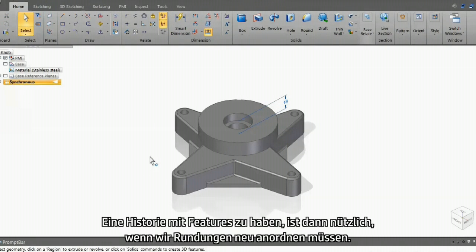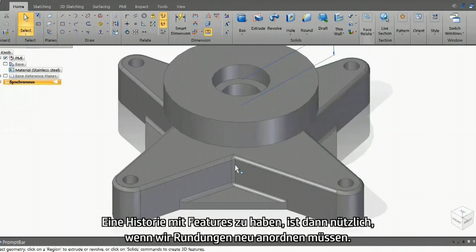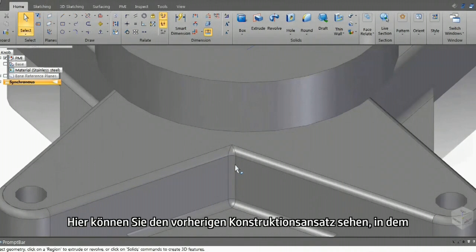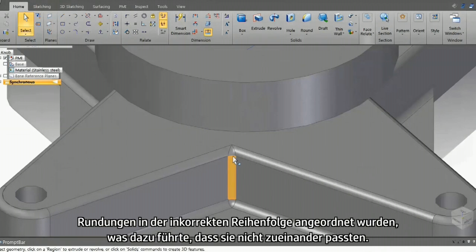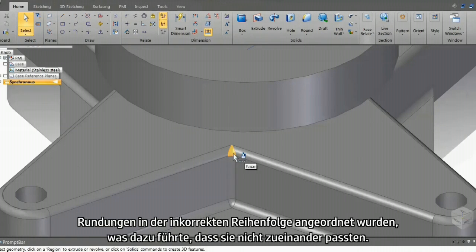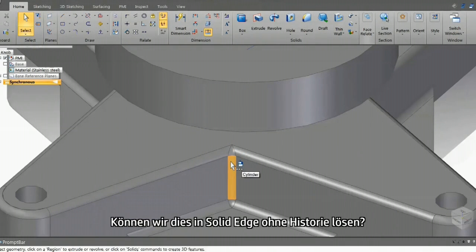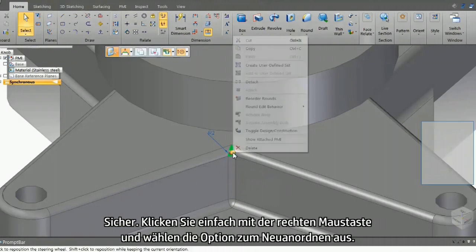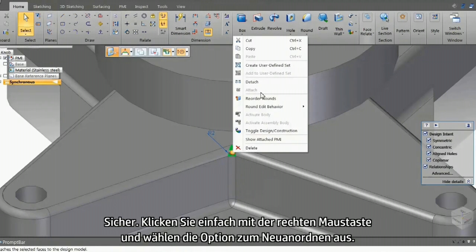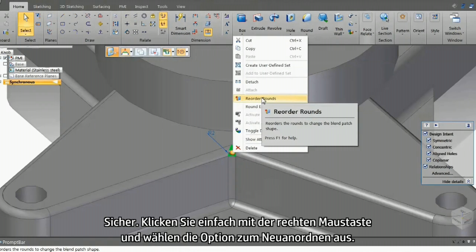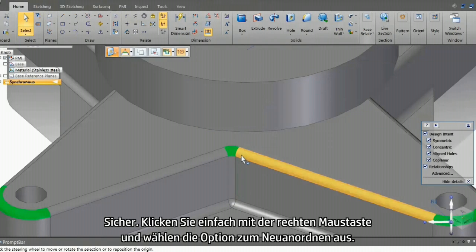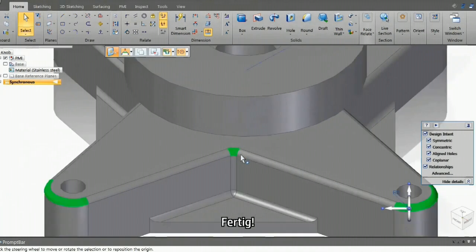A good need for having a history of features is when we need to reorder rounds. You can see here the previous design approach created rounds in an incorrect order, resulting in a wrong blend. Can we solve that in Solid Edge without the history? Absolutely. Just a right click and select the option to reorder. Job done.